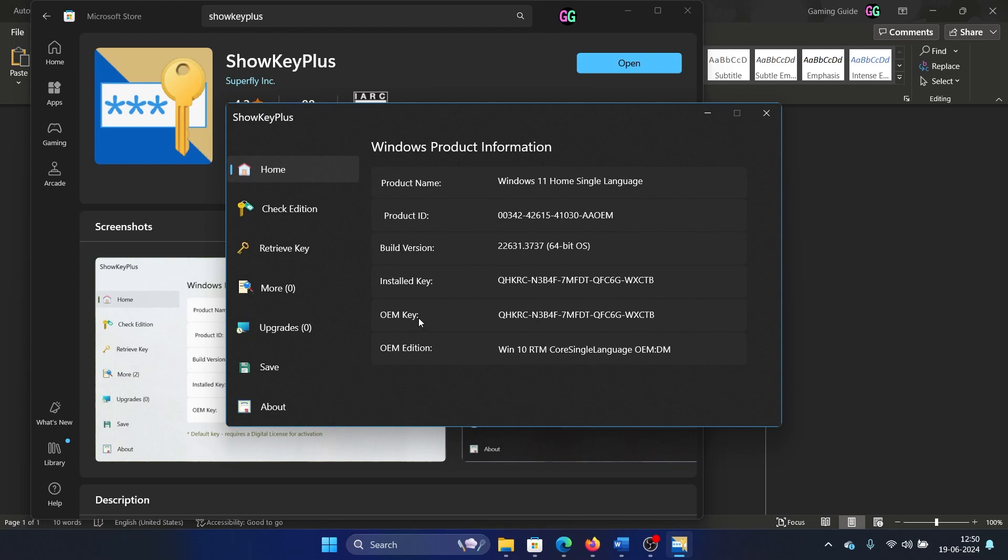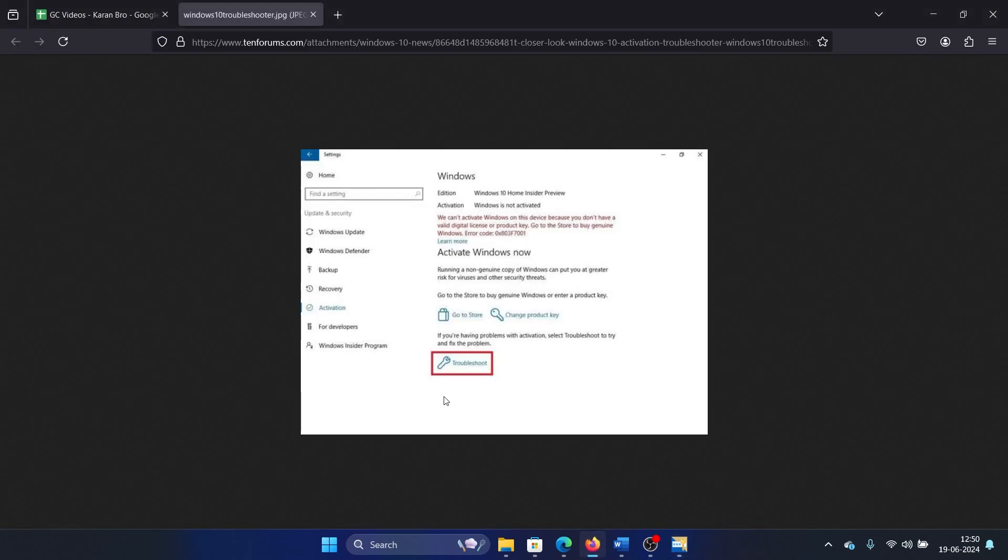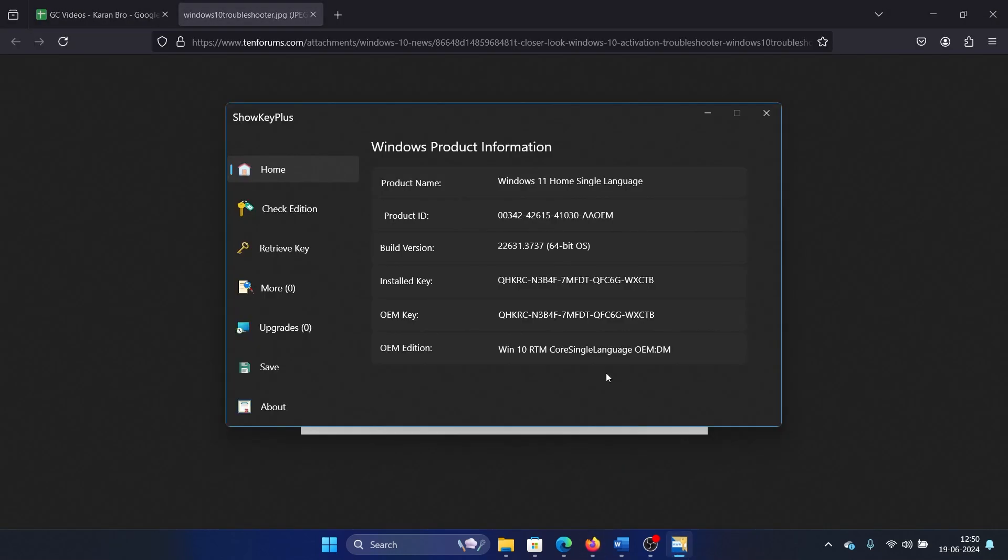Is it a volume licensing key? If it's a volume licensing key, that key should be working with organization-based computers only. If you have an organization-based computer, then talk to your IT administrator or use the troubleshoot option, the one which I was showing here. There's nothing else that you can do about it from your end.